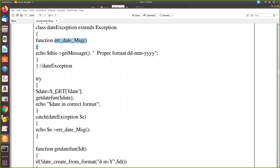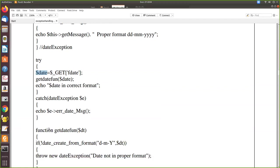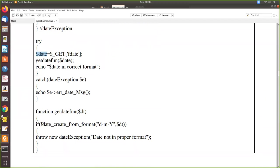In the try block we get the value that PHP receives from the HTML form, assign it to a local variable, and pass it to the 'getDate' function, which is also a user-defined function. Inside getDate, we use the PHP built-in function 'date_create_from_format'. It takes two mandatory fields: the first is the expected format and the second is the date to check. It returns true if the date matches the format, or false otherwise.